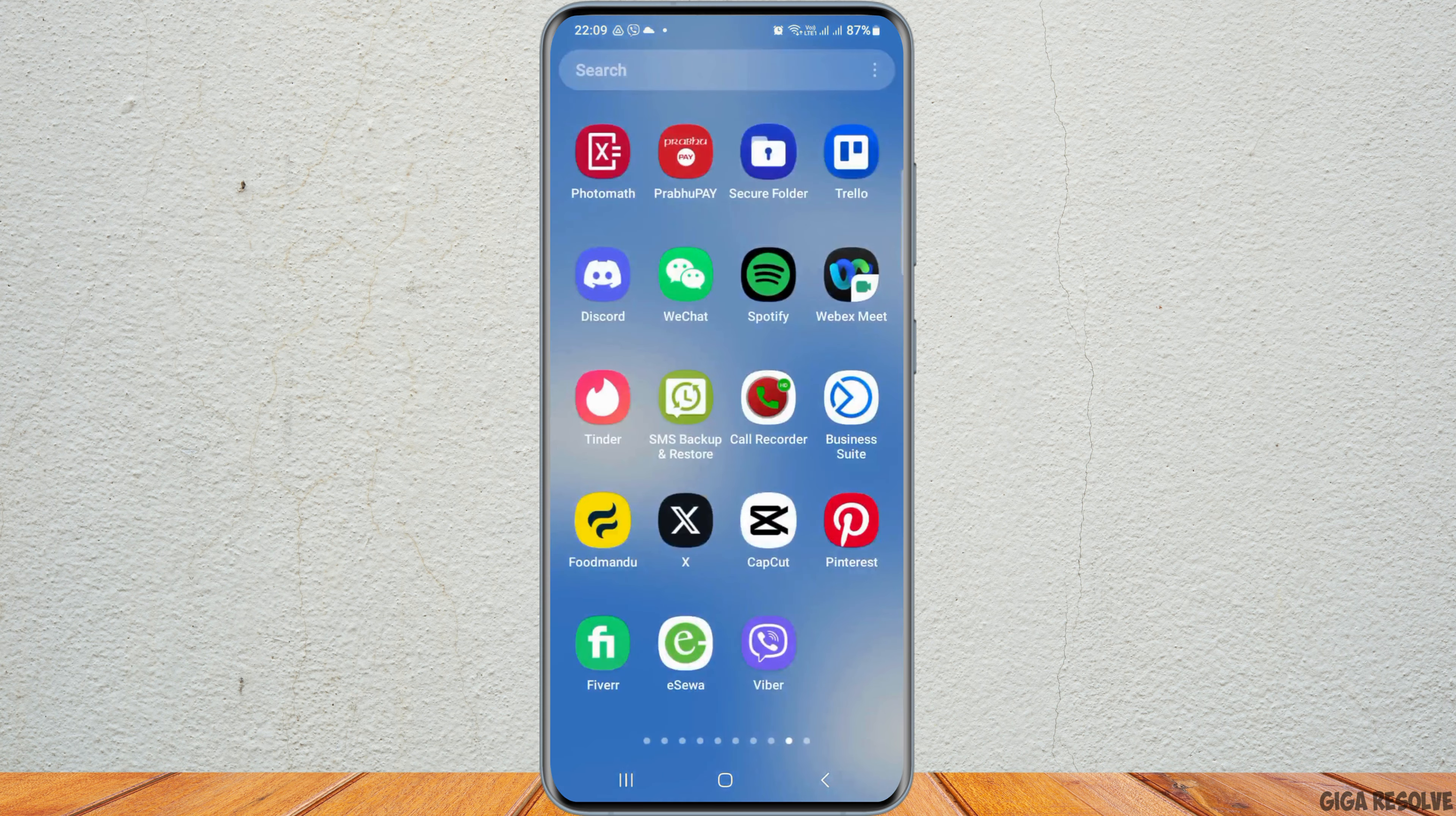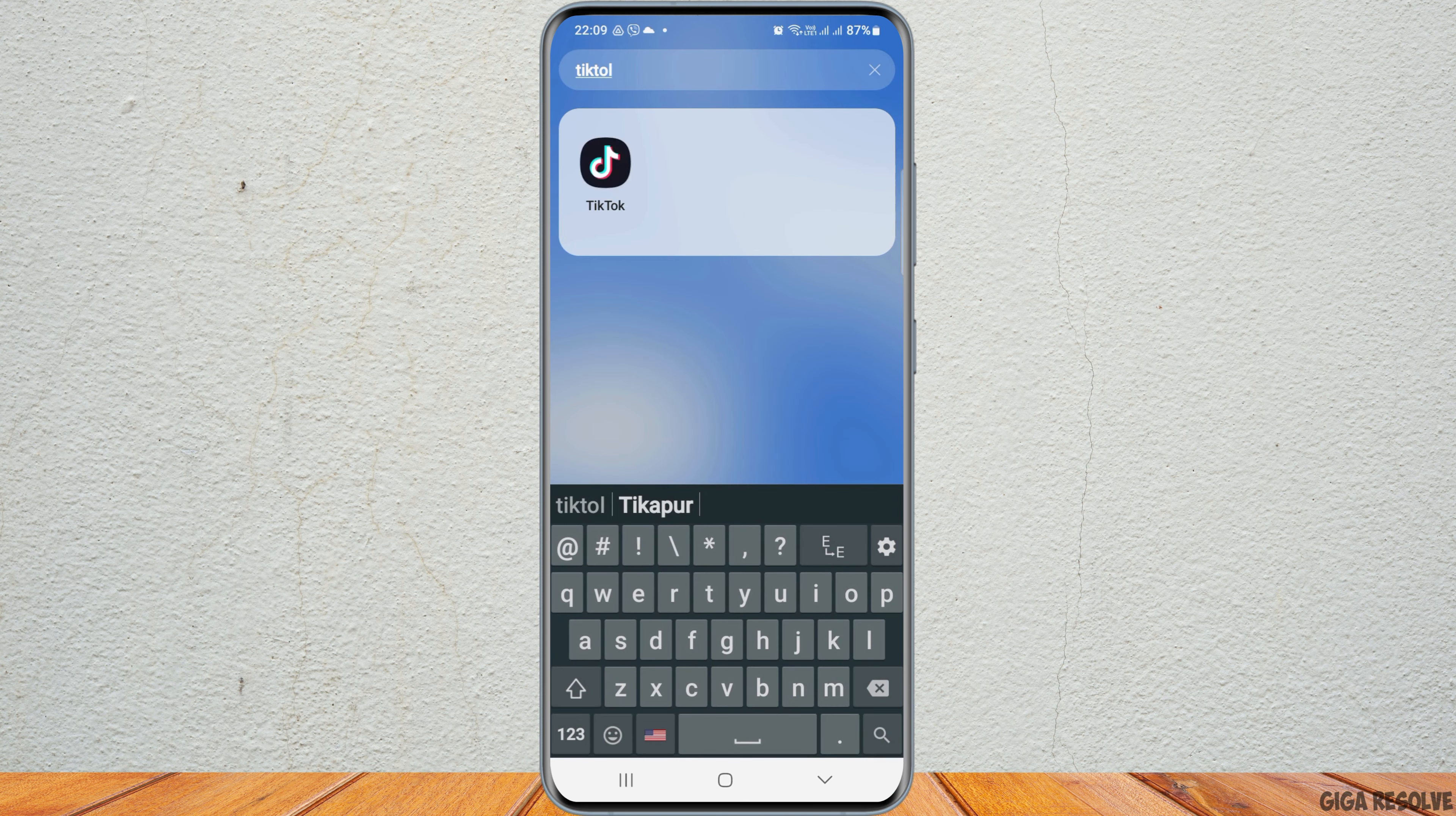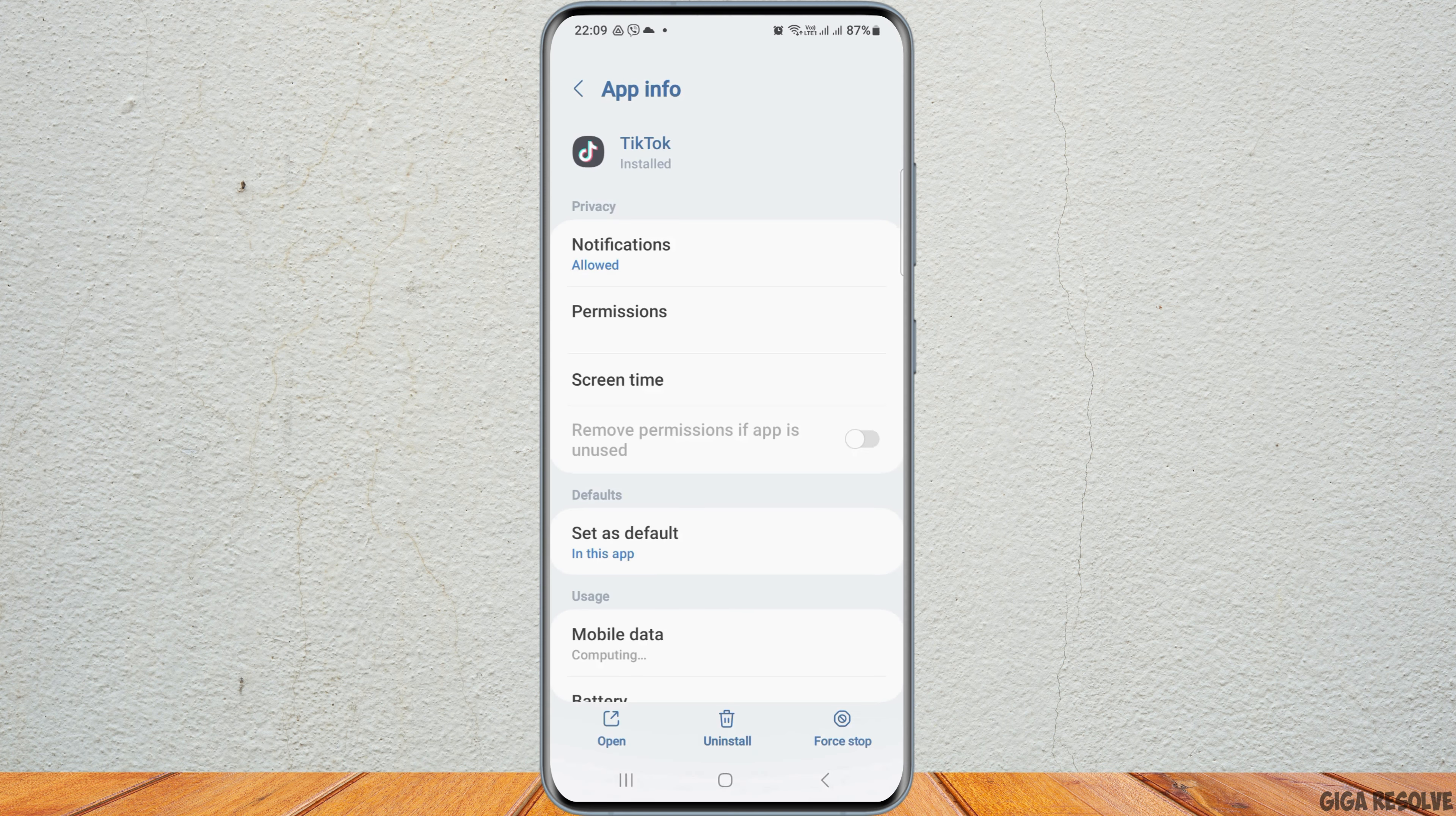First of all, search for the TikTok application on your mobile device. Go to the search icon and search for TikTok. After you find the TikTok application, tap on it. Then, tap on app information.